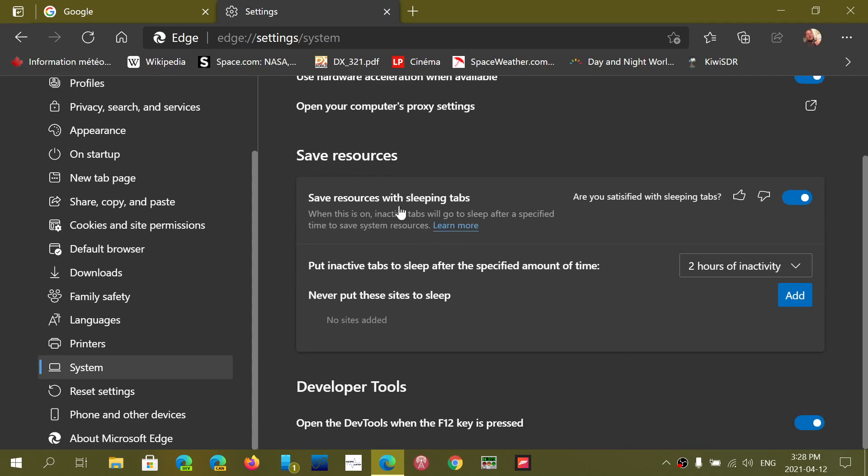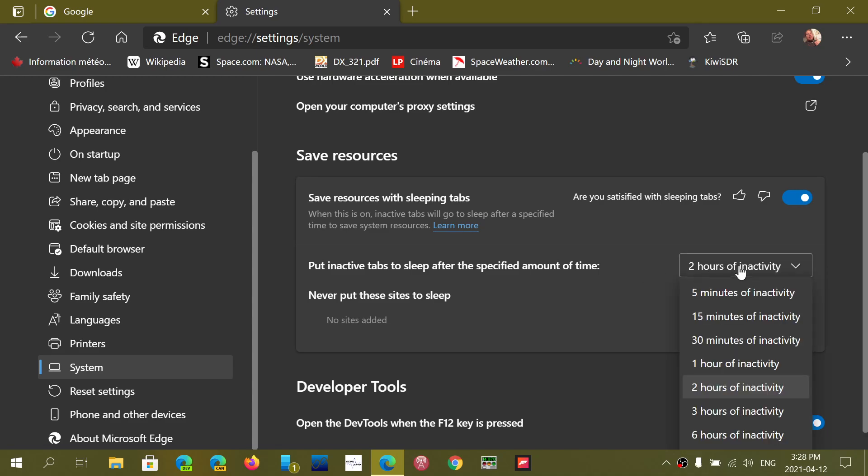Save resources with sleeping tabs. So by default it should normally be on, if it's not you turn it on, and then you have put inactive tabs to sleep after the specified amount of time. So you choose how much inactivity is needed before the tabs actually go to sleep.